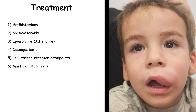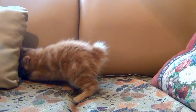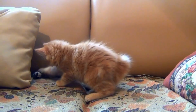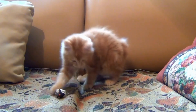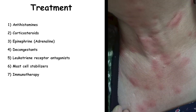Another method of treatment is immunotherapy. This is a long-term treatment that gradually desensitizes the immune system to allergens. It is usually effective for allergies to pollen, dust mites, animal dander, and insect stings, but it is not commonly used for food allergies.